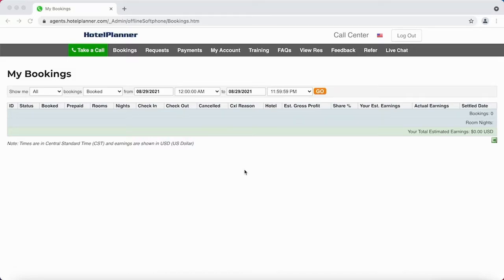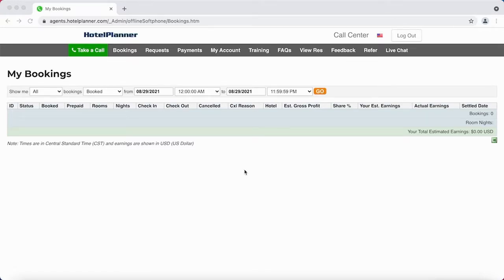The best thing about it, they offer bonuses for every four or five calls that you make that are prepaid. So you get the chance to make money commission-based, and bonuses are available.